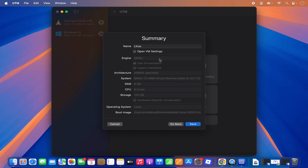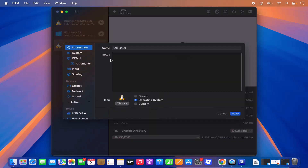Click Open and then Continue and you'll see the summary. The machine name defaults to Linux — I'm going to name it Kali Linux. You can also click 'Open VM settings' to see additional options. I'll save all settings, which creates the virtual machine and opens the settings window.